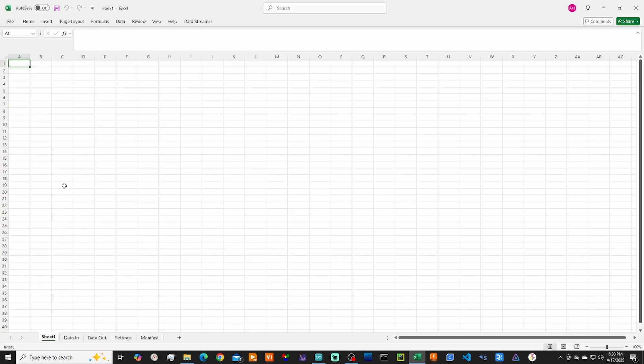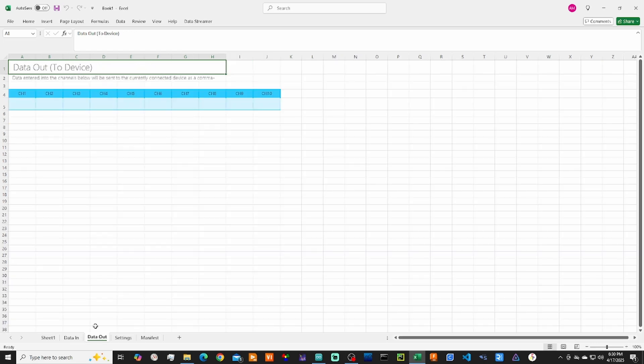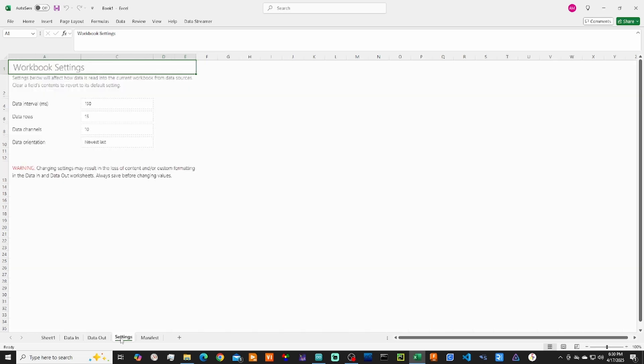Sheet 1 is your basic Excel spreadsheet where you can manipulate data. Data In will show all of the data streaming from your Arduino. Data Out is data from your spreadsheet that will be sent to the Arduino using the serial port.